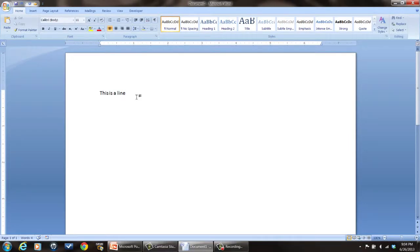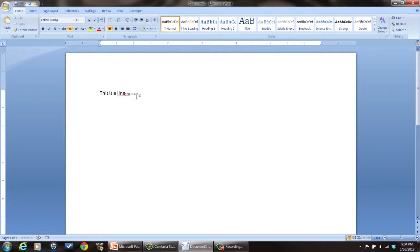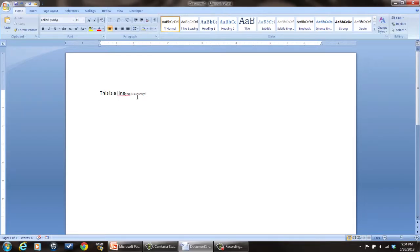So I've got a line of text right here and I'm going to do a subscript text. You do Ctrl+Equal. This is subscript. So now you do that again to toggle it off. Normal text.